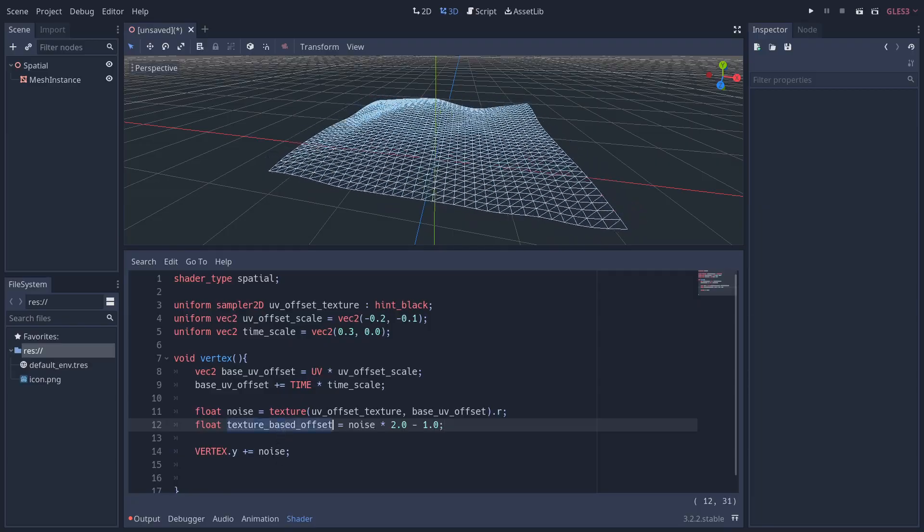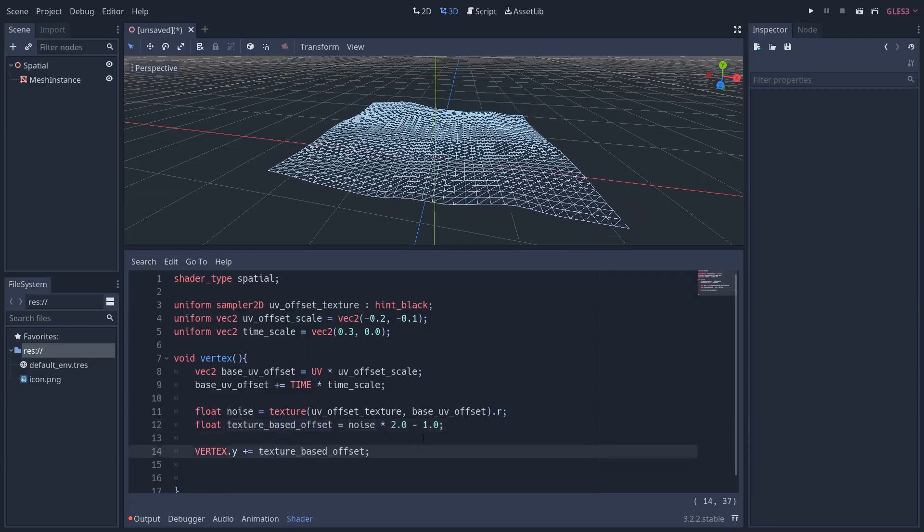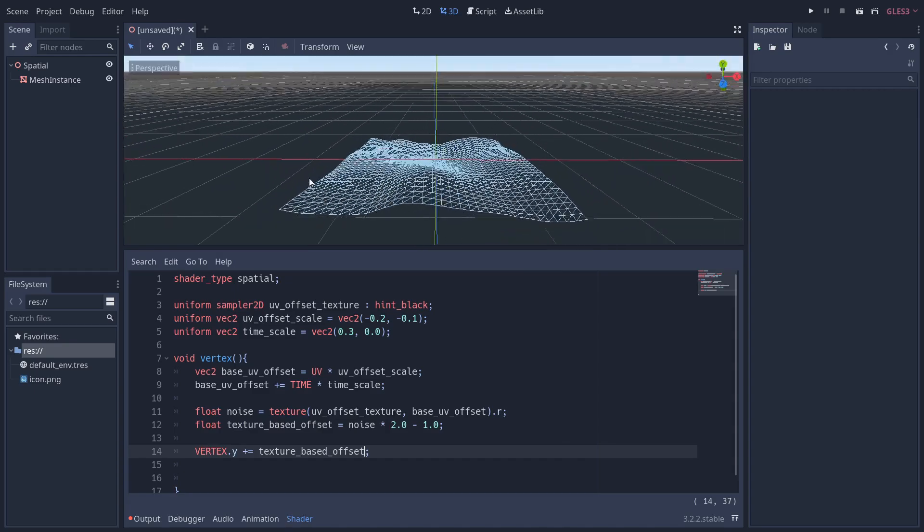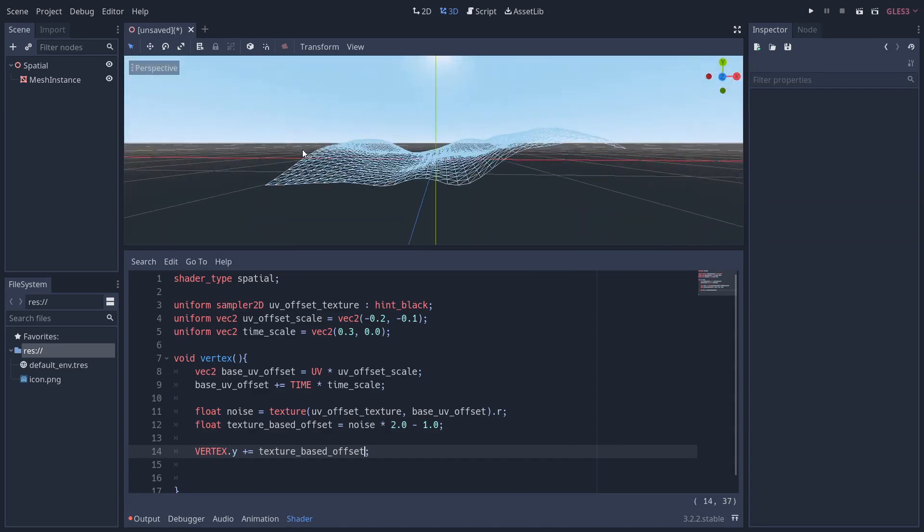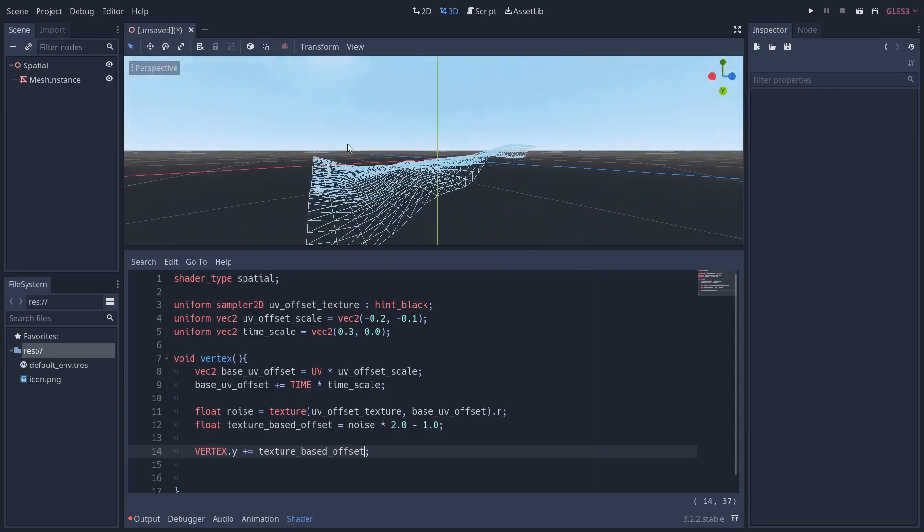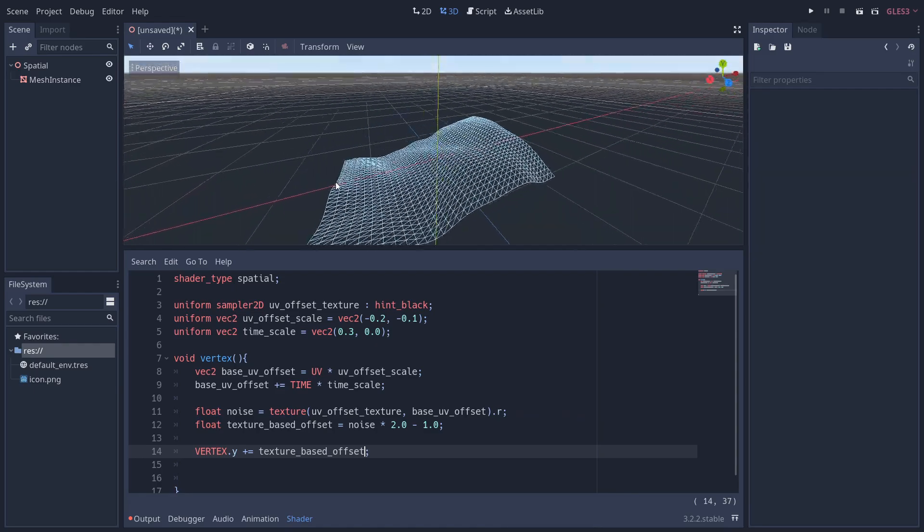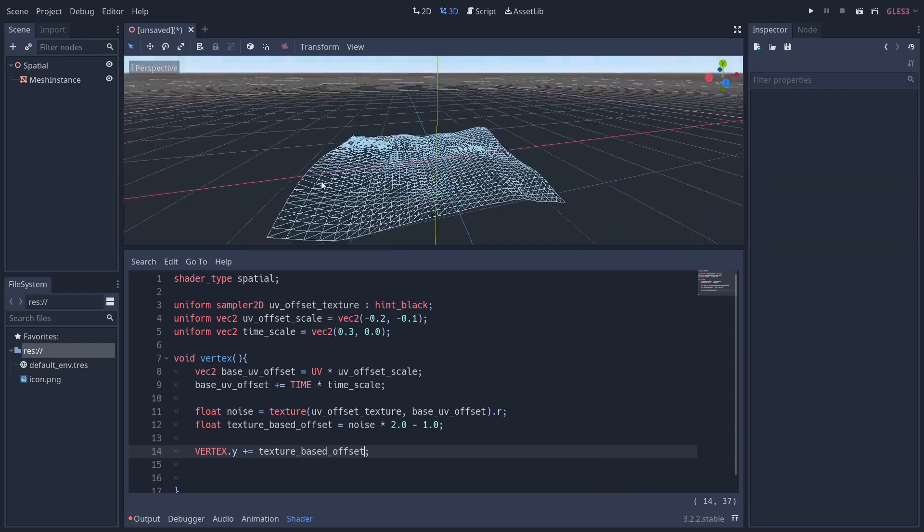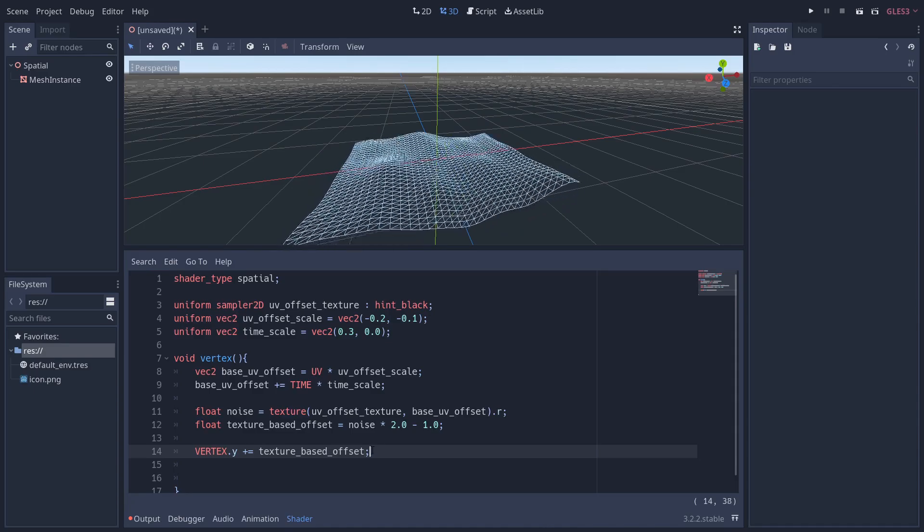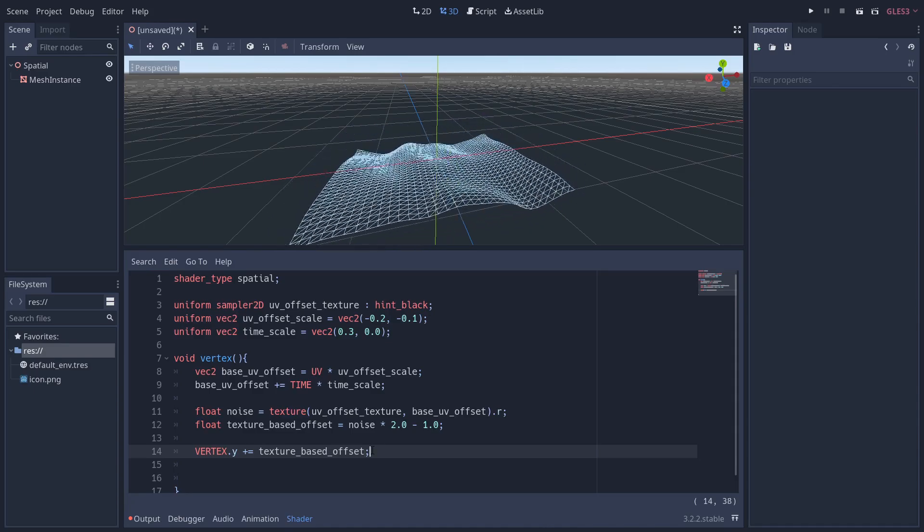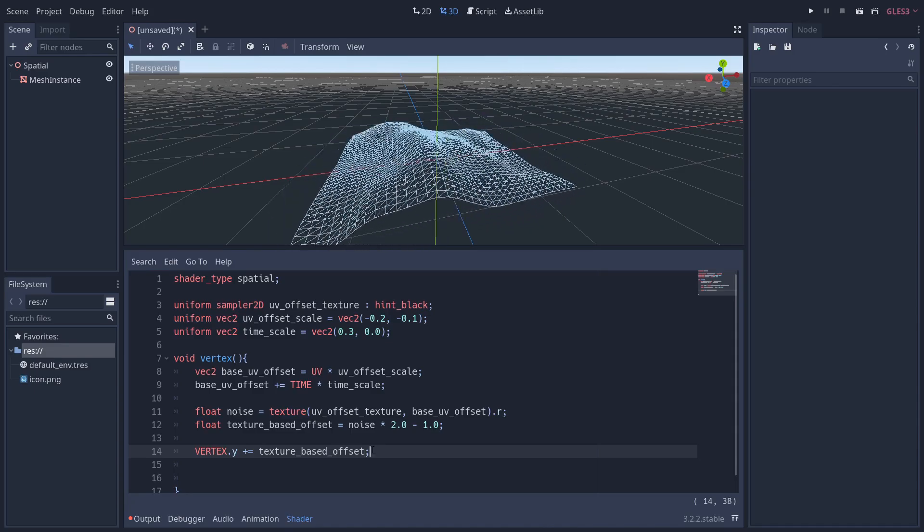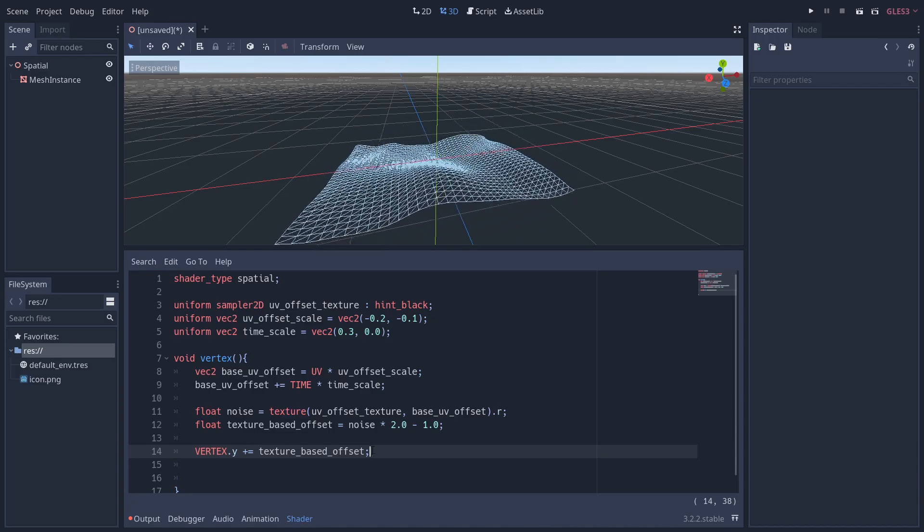We're then going to increase the VERTEX.y by this amount instead of noise. Now as you can see, the flag sits nicely on the red axis here. Now our flag is looking pretty good. However, flags are oftentimes attached to something at one end, so we're going to simulate this by adding dampening to the flag.